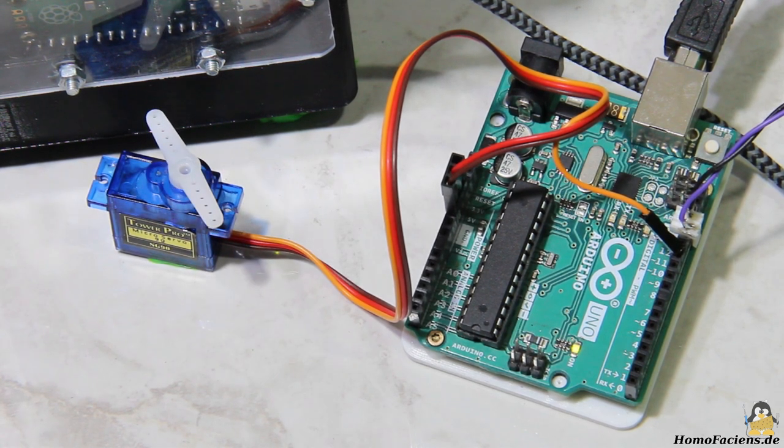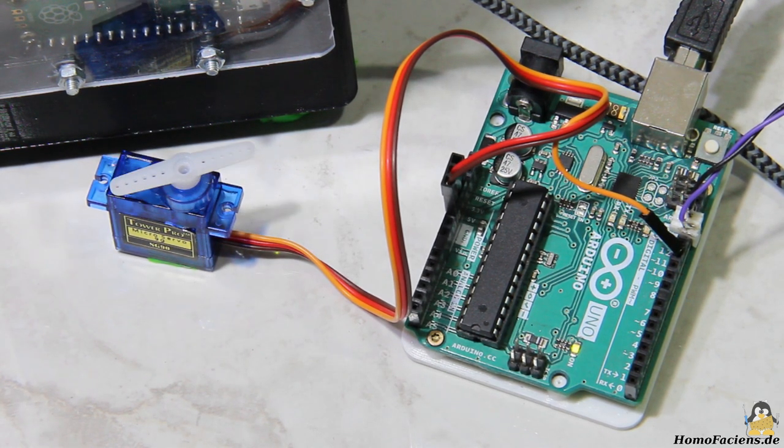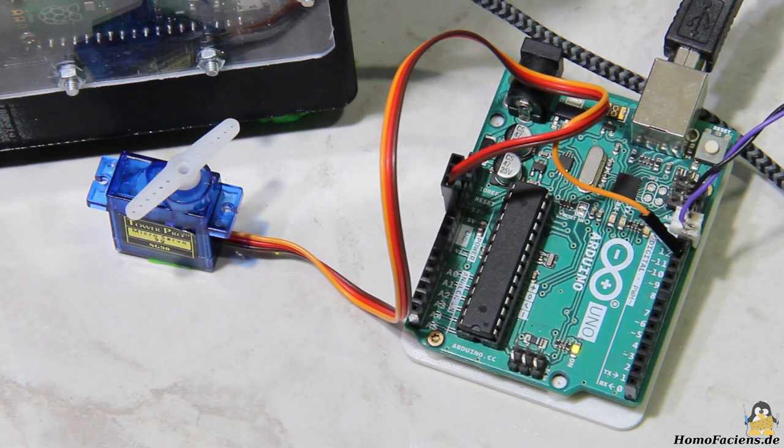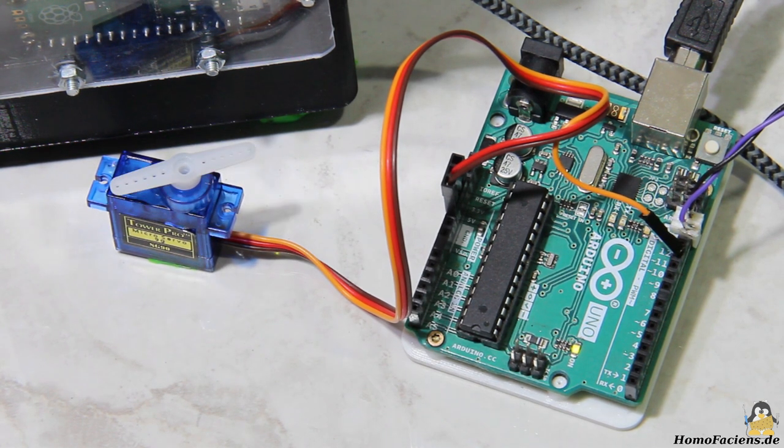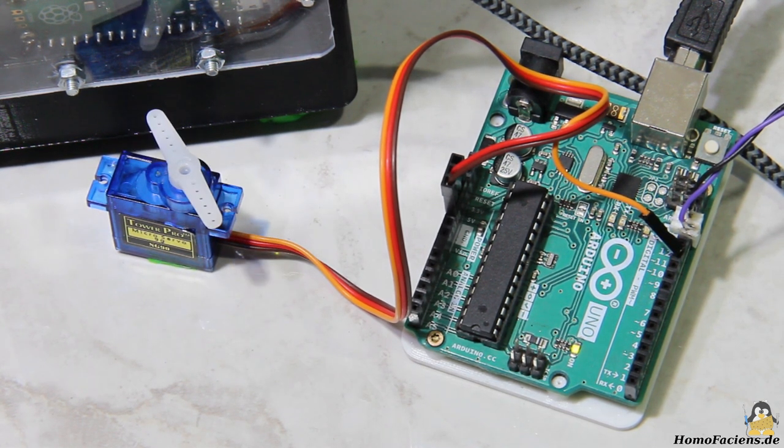In previous videos I showed how radio controlled hobby servos work. Here a micro servo is controlled by an Arduino Uno.